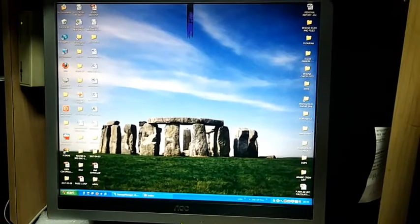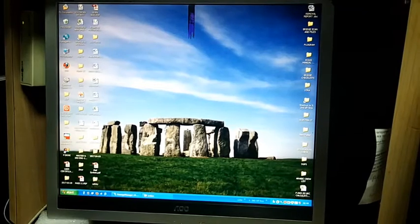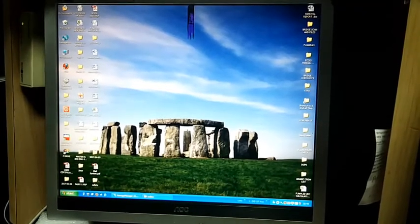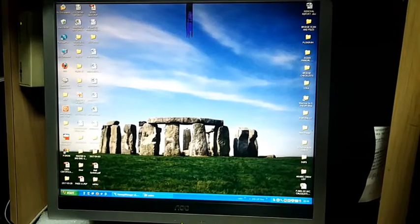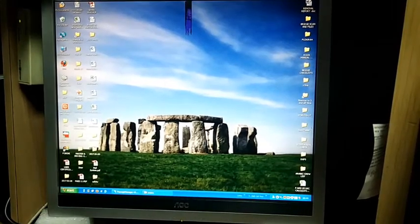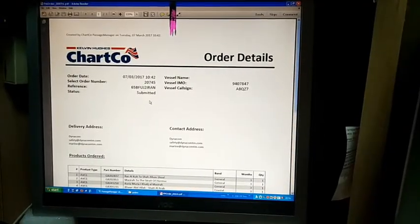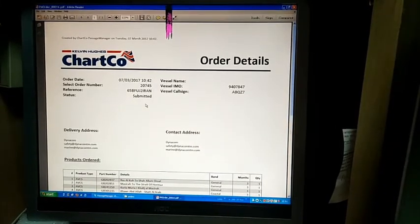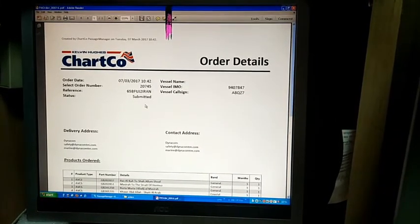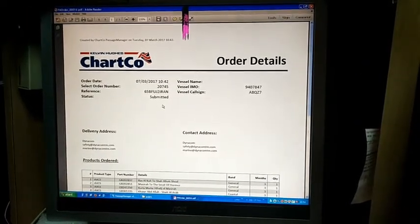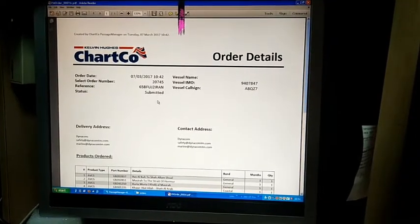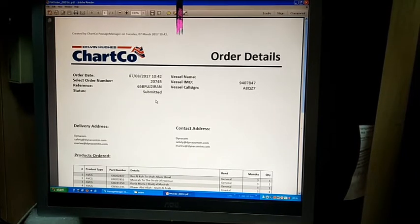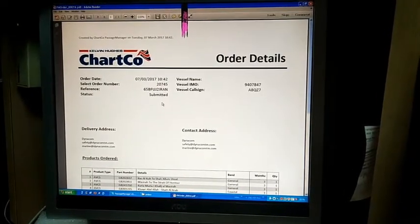In the same message, you should request activation of Admiralty Information Overlay Service certificate as relevant. Once the manual order is done, you will receive ENC permits within three hours, provided that you order in the required time window, which states ordering of cells should be done during Monday to Friday, UK business hours.